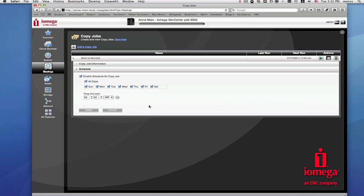In this case, once you've replaced your main StorCenter, you can reestablish your personal cloud and you can create a one-time copy job that will copy your folders back to the main StorCenter.